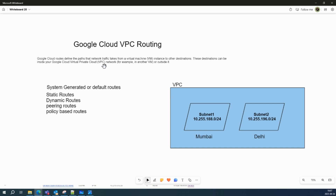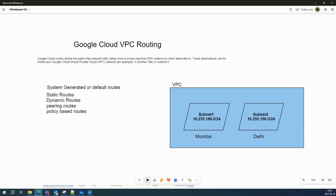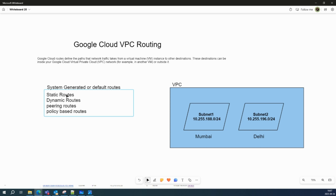There are five types of Google Cloud VPC routing. First, system-generated or default routes — these are automatically created by the VPC and subnets when you create them. I'll show you how these system-generated routes play a crucial role. Under system-generated or default routes there are two types: system-generated default routes and subnet routes. Then we have static routes.